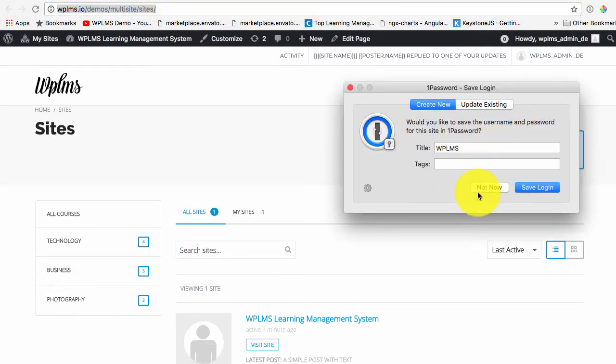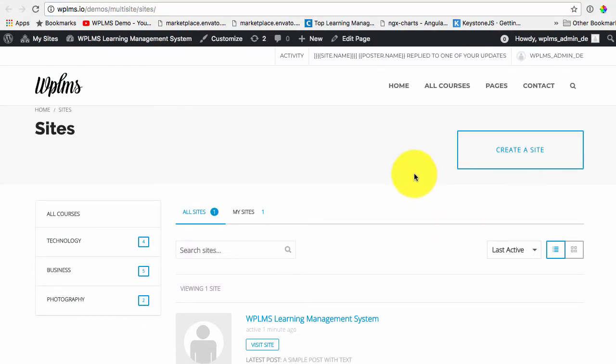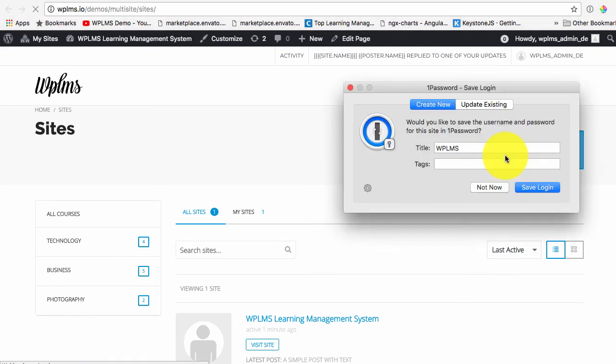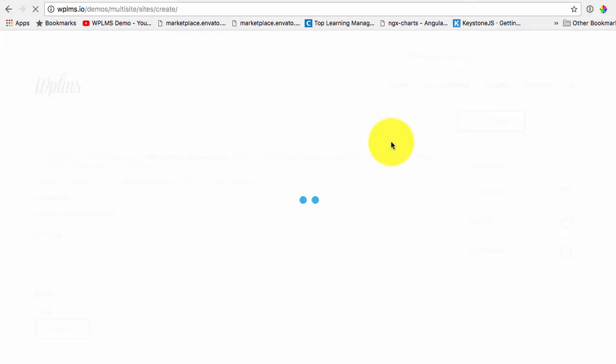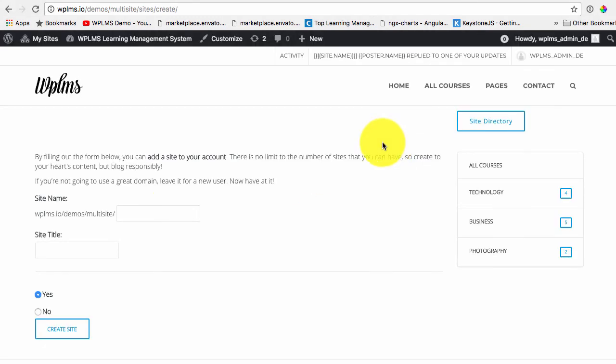So now you can create the subsites in your multi-site setup directly from here and you can fill up all the details, for example.